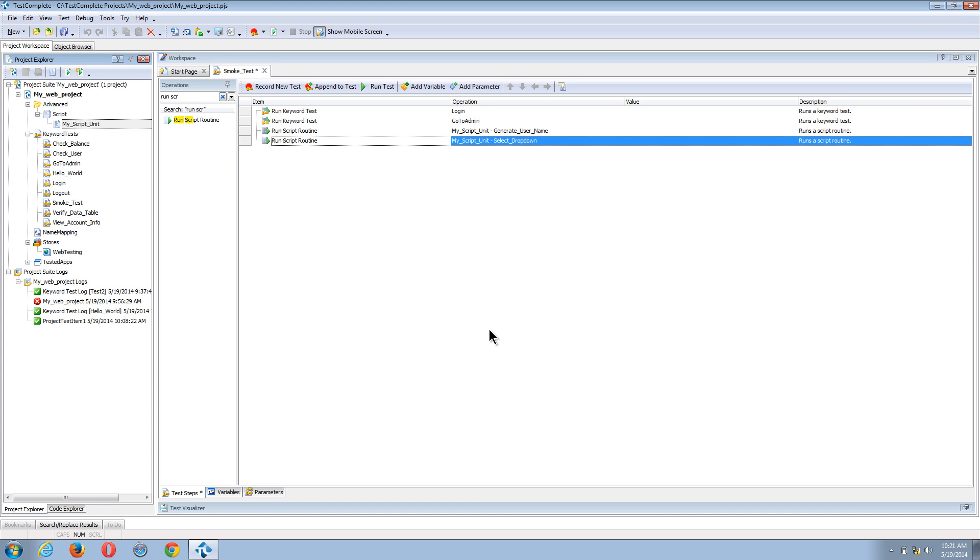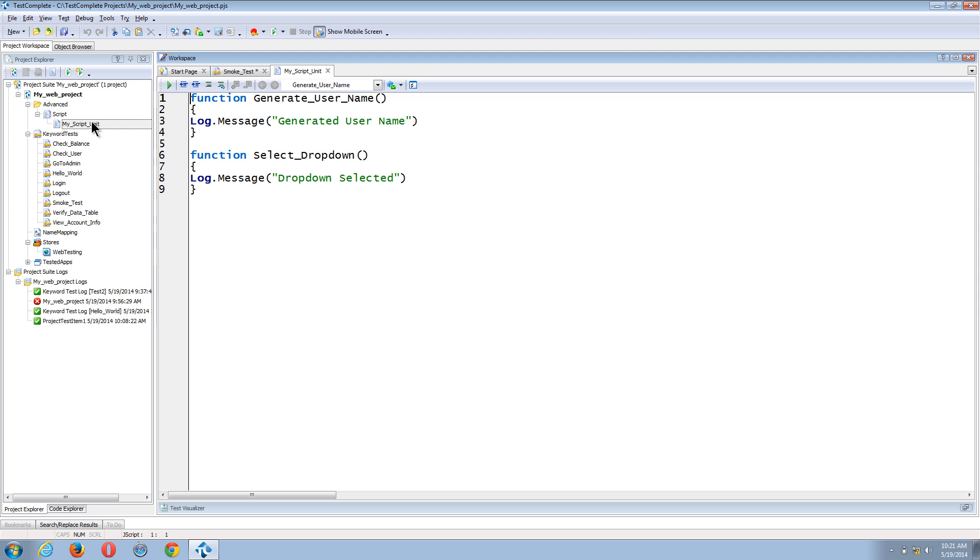Now I can also call keyword tests from within script tests. So to do that, I'm going to open up my script routine. And you can see that I have a number of functions. And what I'll do is I'm going to amend the select dropdown function to run a keyword test.